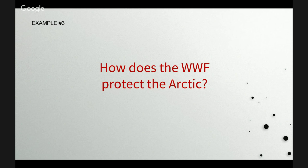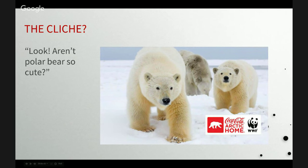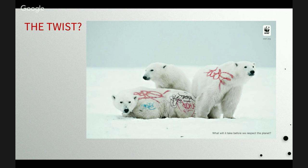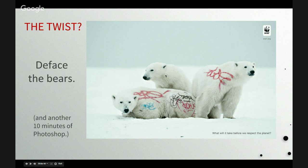Example three: how does the World Wildlife Fund protect the Arctic? The cliché is 'look, aren't polar bears cute?' Their twist is to Photoshop graffiti onto the polar bears — there's something really unsettling about the image. The white of the bears in the background makes it very difficult to look at, and the bear at the back almost looks like he wants the tough tattoos sprayed onto the others. Their take is to deface the bears and break the white background — another 10-minute Photoshop job that turns out a brilliant, striking image.